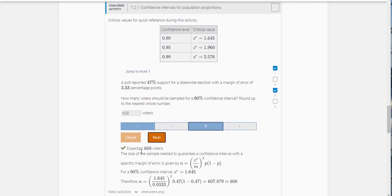And you can see I got it. So questions 3 and 4 on challenge exercise 7.2.1 are going to follow just like this.